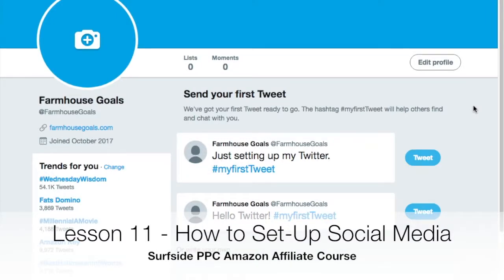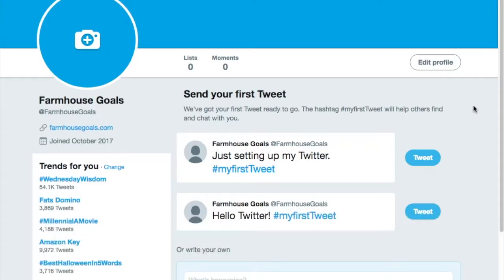Welcome to the Surfside PPC YouTube channel. Today we're doing our affiliate marketing course - lesson 11 - and we're going to go over how to set up your social media profiles and exactly what you want to do when going about social media marketing. This won't be built around a strategy, but really just the initial setup of your profiles.